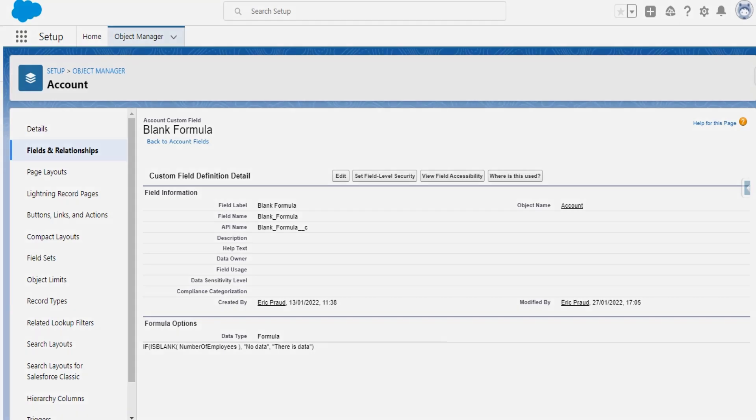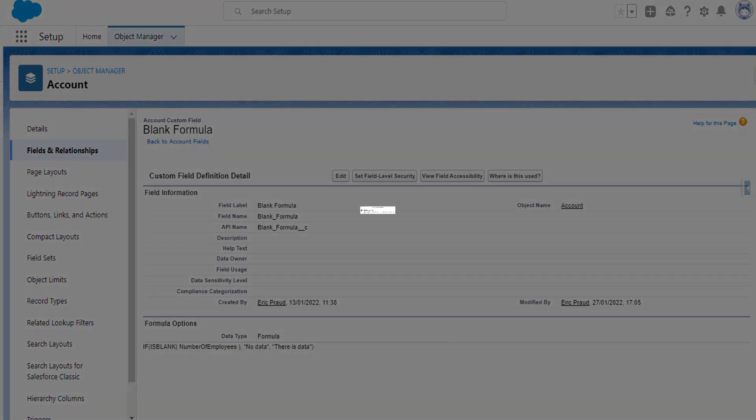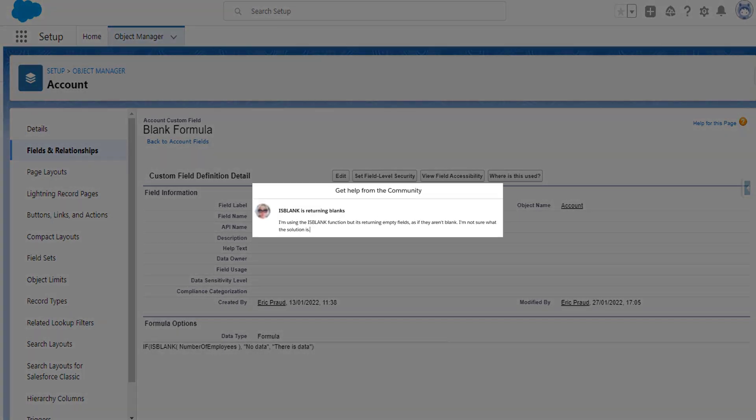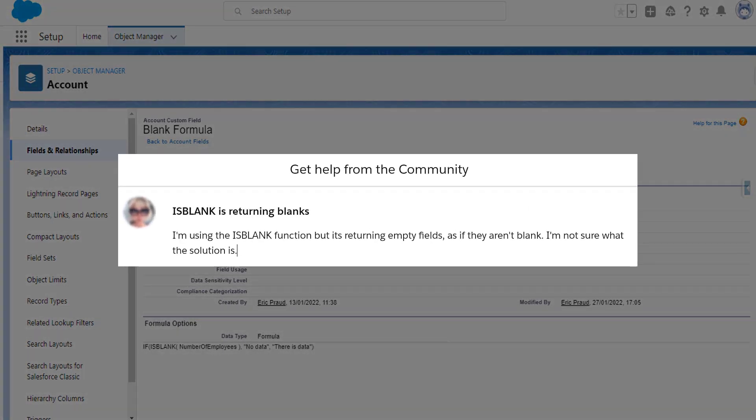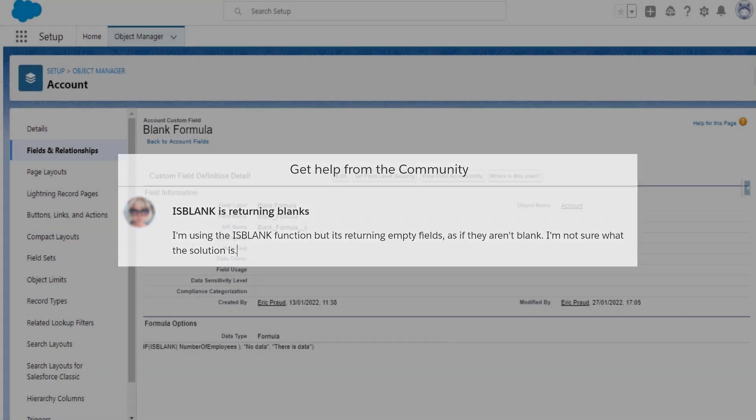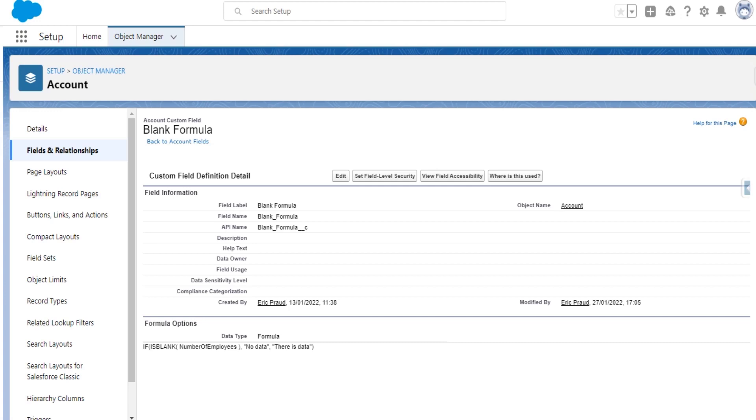The question is, what to do when the isBlank formula function is displaying a value, even if the field referenced is actually blank? The problem may also occur when using the blank value function. Often, the fix for either one is the same, and it's really easy.